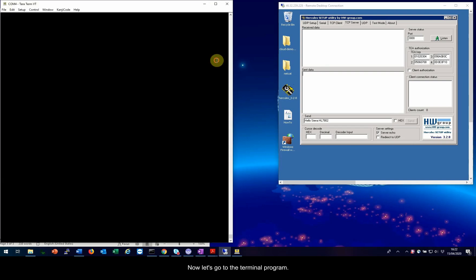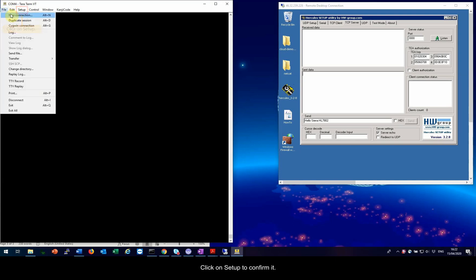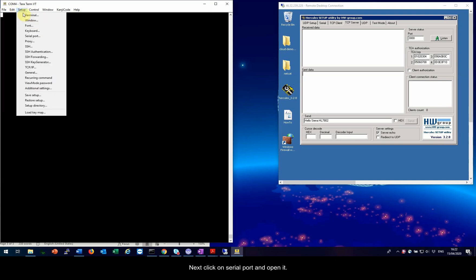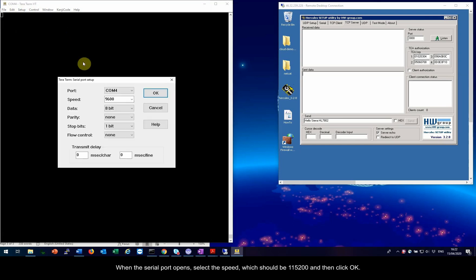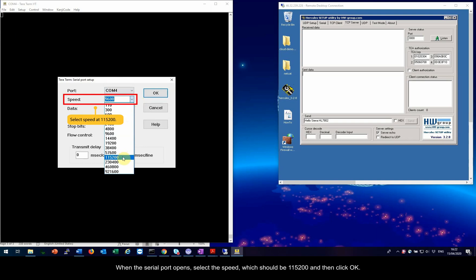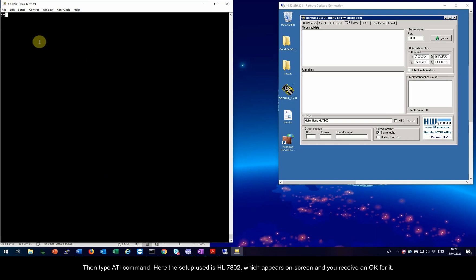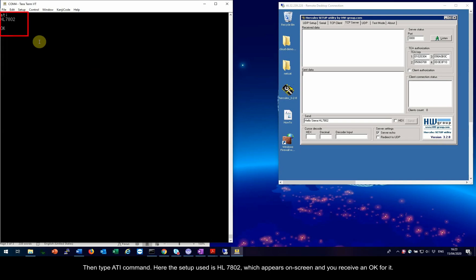Now let's go to the terminal program. Click on Setup to confirm it. Next, click on Serial port and open it. When the serial port opens, select the speed, which should be 115200, and then click OK. Then type ATI command. Here, the setup used is HL7802, which appears on screen, and you receive an OK for it.